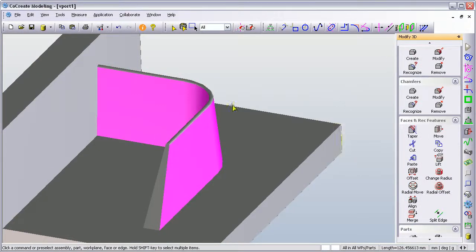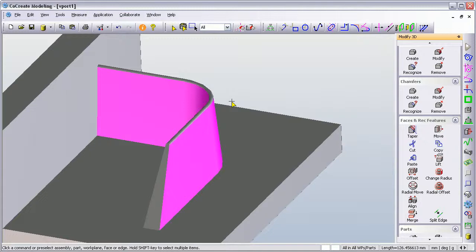And then just accept. There you go. There's my finished tapered faces with automatic blend adjustment.